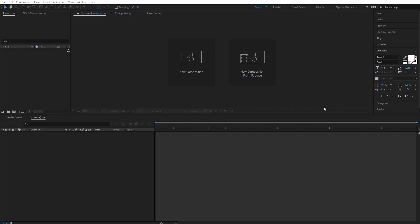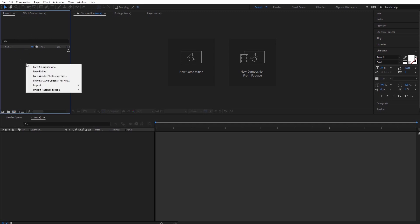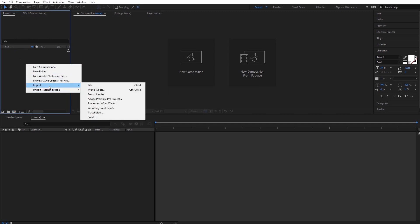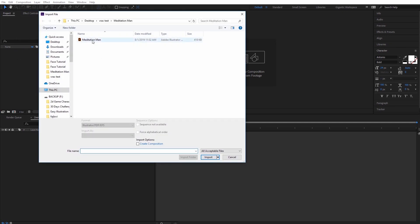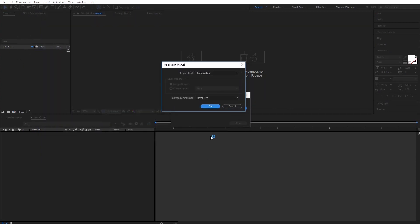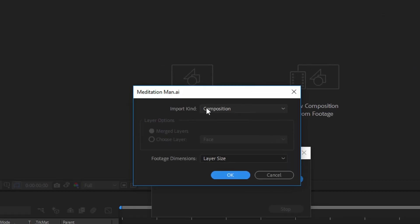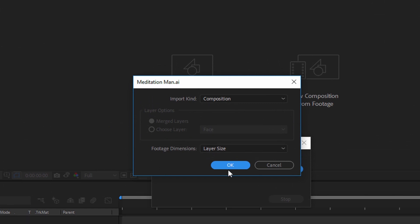First I will import the file. Go here in the project tab, click with the right mouse button, then go import and hit file. Here I will select my illustration file and hit the import button.